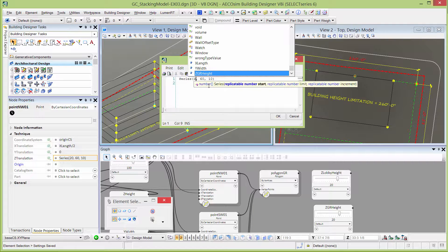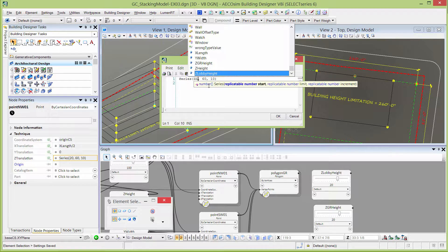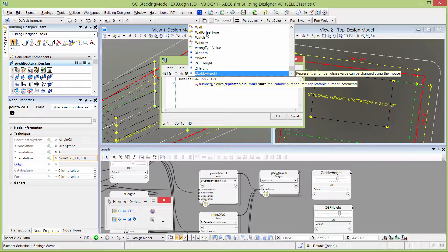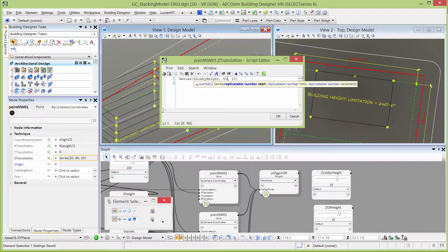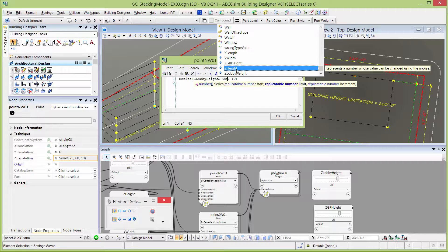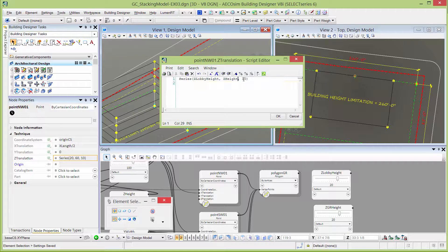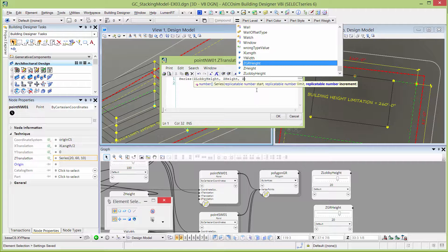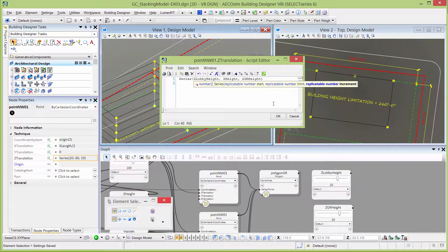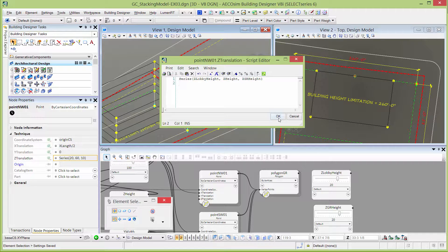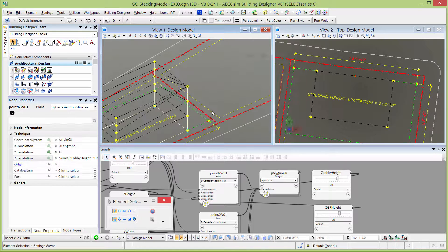Our start point is going to be the Z lobby height. As I type, different variables come up here and I can just double click the one I want to use. Our limit is going to be our Z height, total building height, and our increment will be the Z guest room height. We'll select OK.